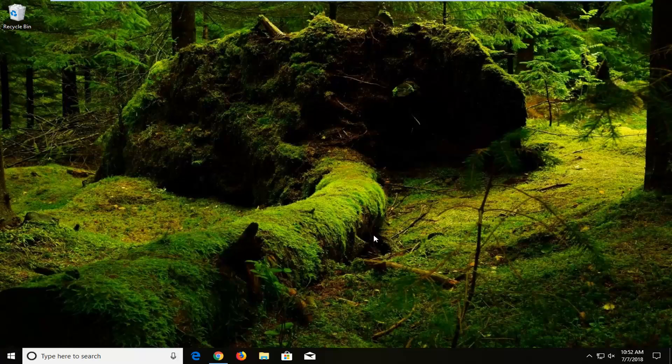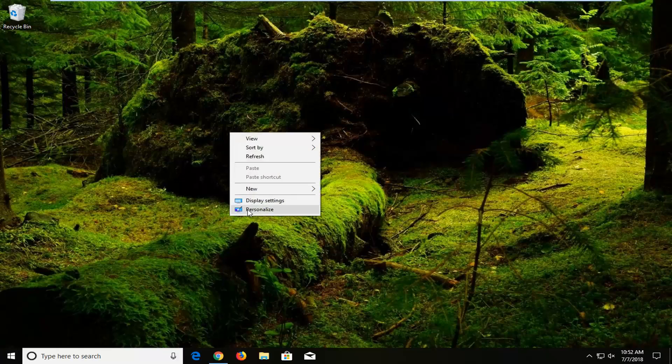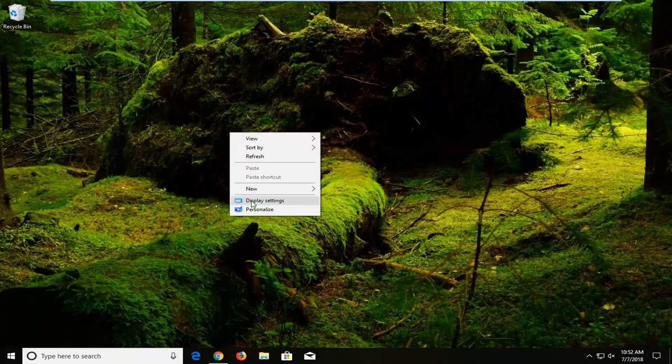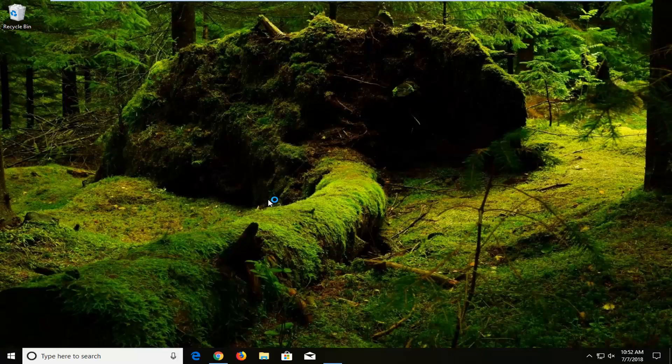We're going to jump into it and we're going to start by right clicking on a blank spot on our desktop. Just want to right click again on a blank spot and then you want to go and left click on display settings. Left click on that one time.